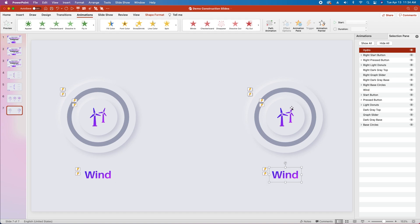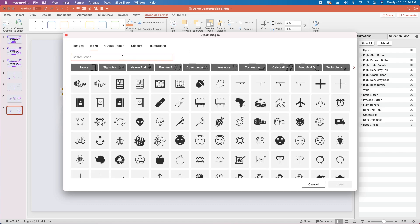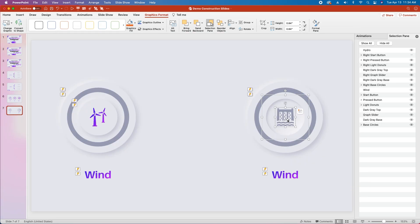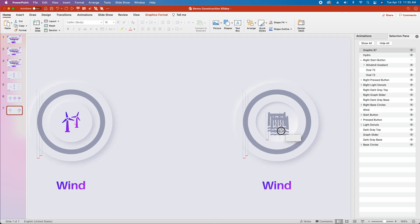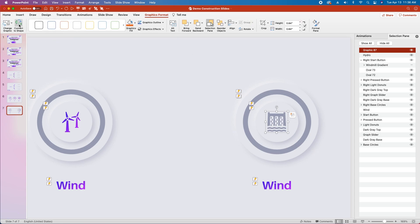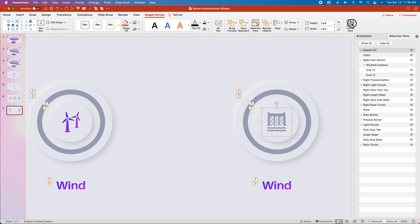Now we're going to hide the right start button by clicking the eye icon next to it — that reveals what's behind it. We can select the pressed button group, select the icon, go to change graphic from icons, search for hydro, select the second item and insert it — it's already the same color, very convenient. With that icon selected we'll copy and paste it and drag it right into place on top of the other one. Then in the selection pane we'll click the eye icon on the right start button and since we copied and pasted this graphic it's now in front. We'll click the eye tool next to the windmill gradient and it's gone.